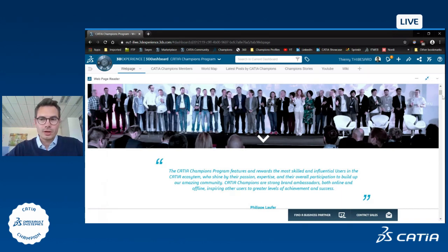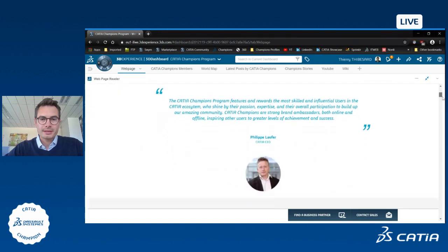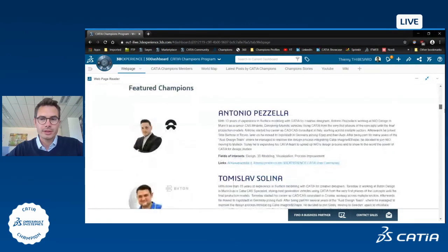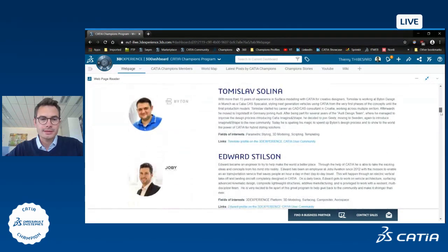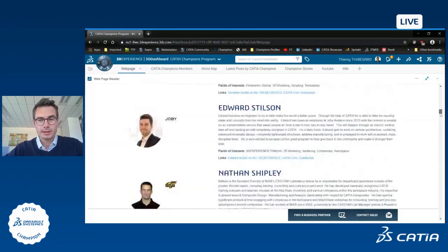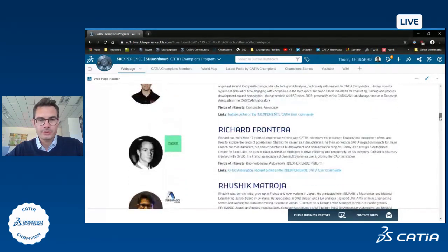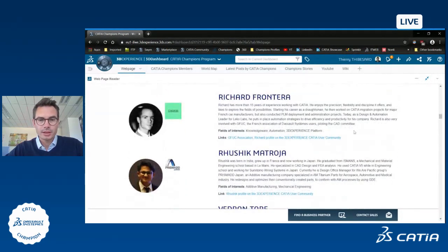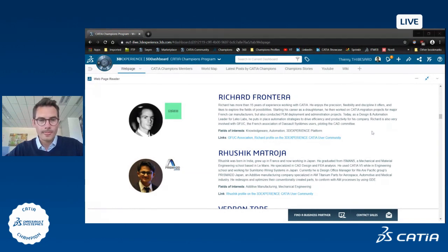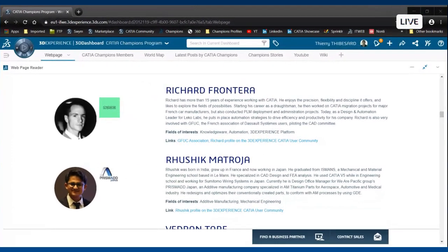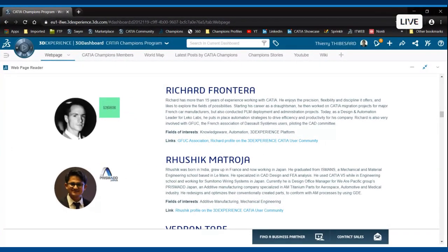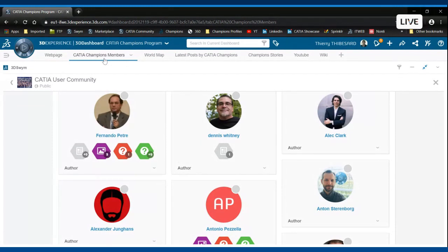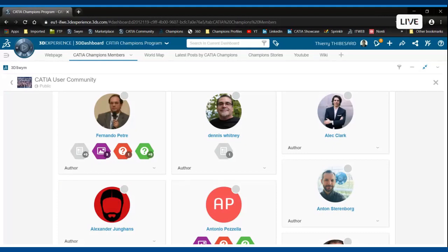On the website you can actually have access to who are CATIA Champions with a direct link towards their 3D Experience profile. Now if I go back to my dashboard, you have to know that CATIA Champions are very easily accessible in the CATIA User Community.